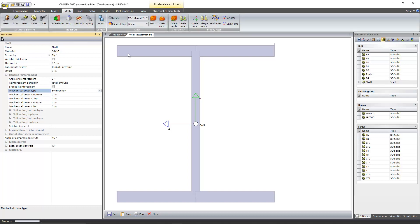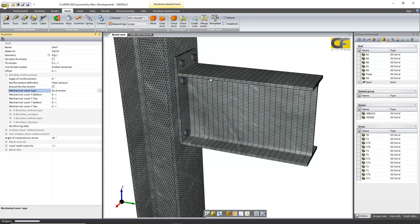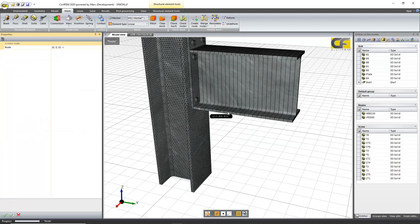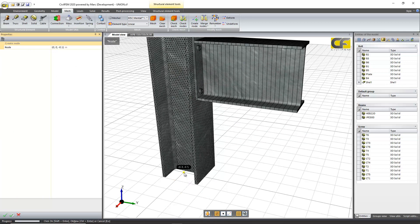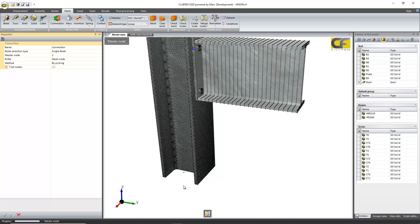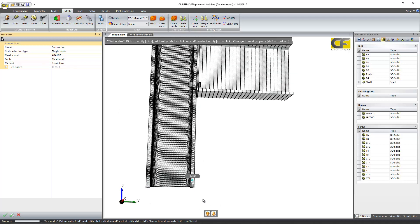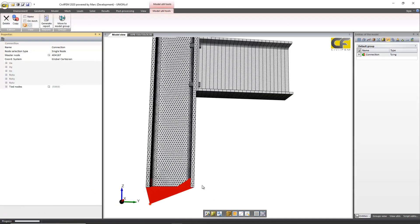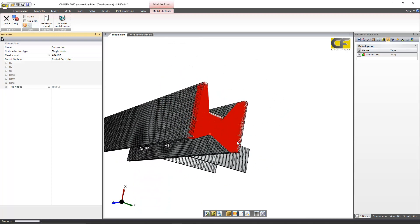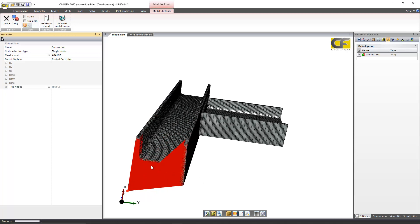Now you can define a node using the grid in this model — it's a beam-column connection, a steel connection, a bolted connection. You can create a single node, and before you could not define one. For instance, if you want to define a connection you can use this node as a master node, tied. It's very useful for applying forces — a rigid zone — so you can apply a force, a displacement, or a moment to this node and it will be applied to all of the rest of the tied nodes.